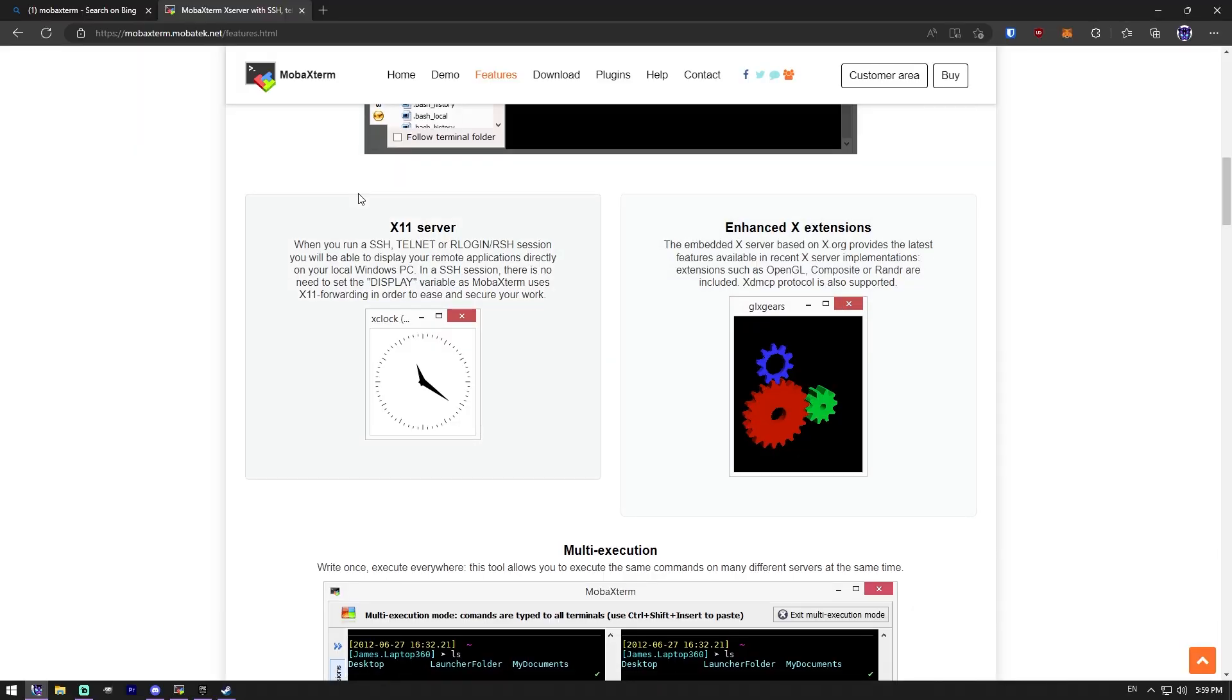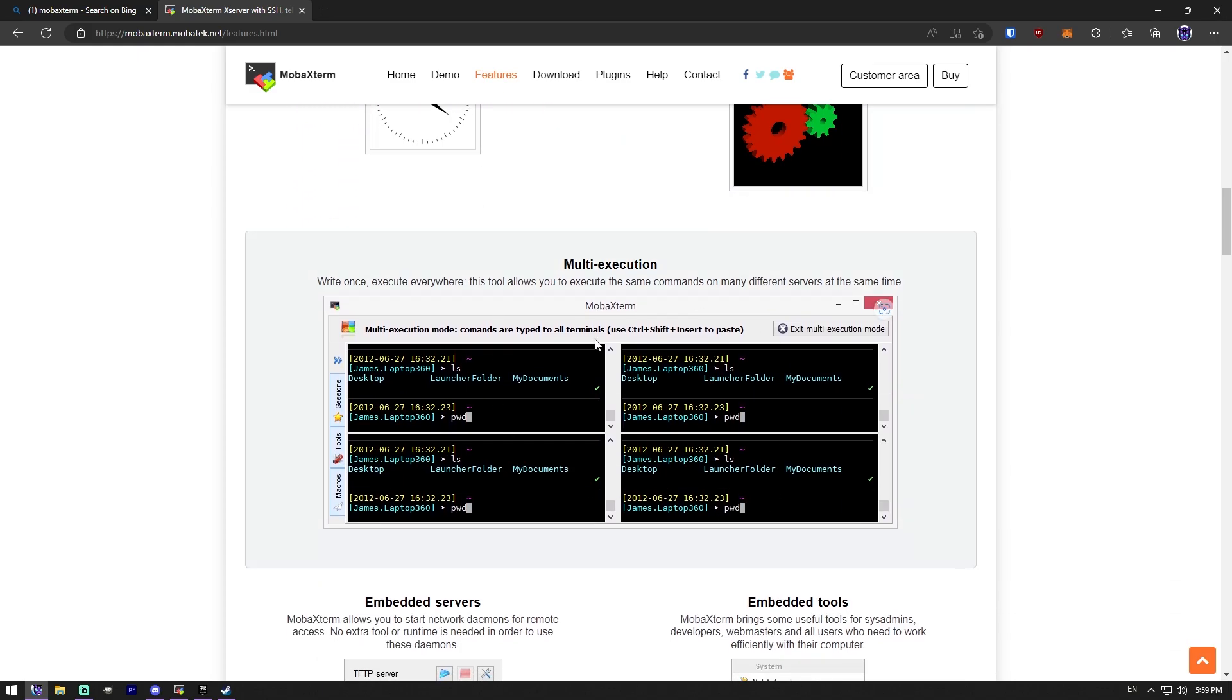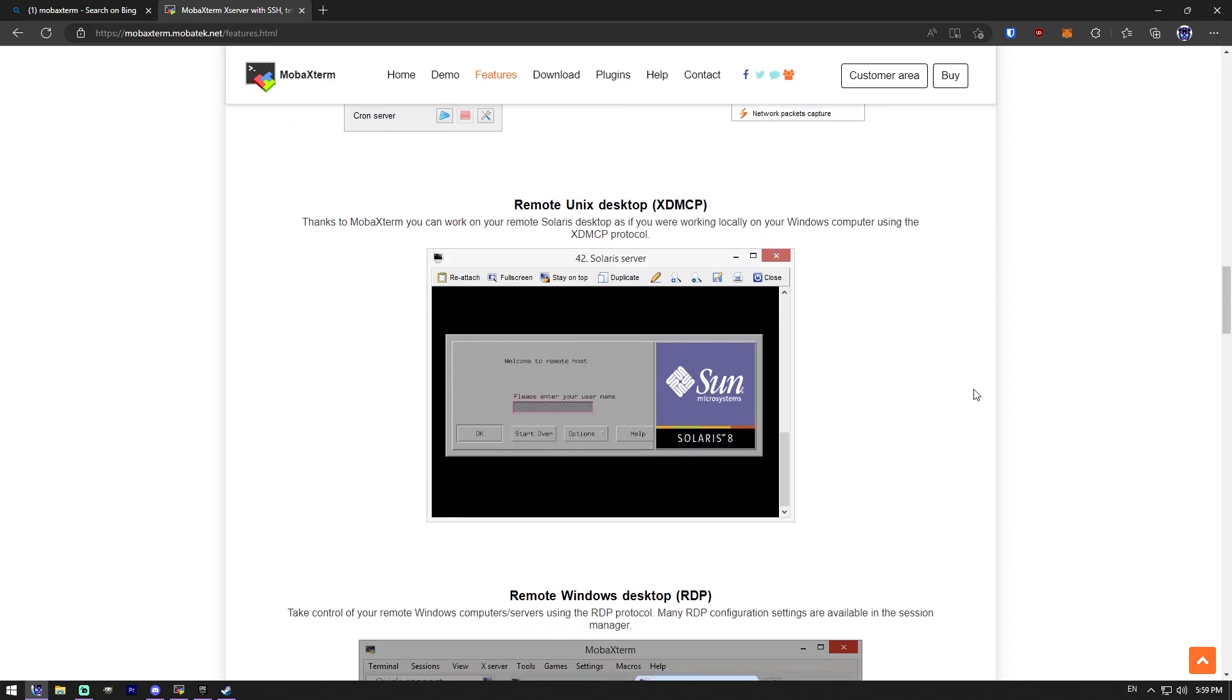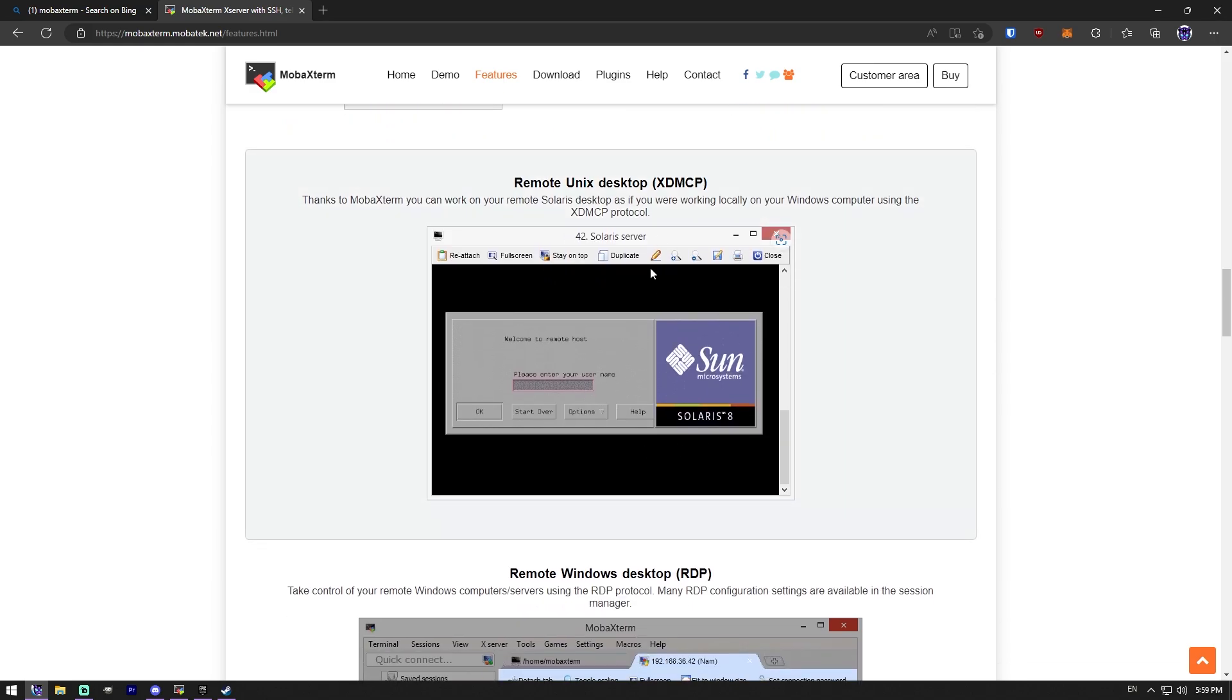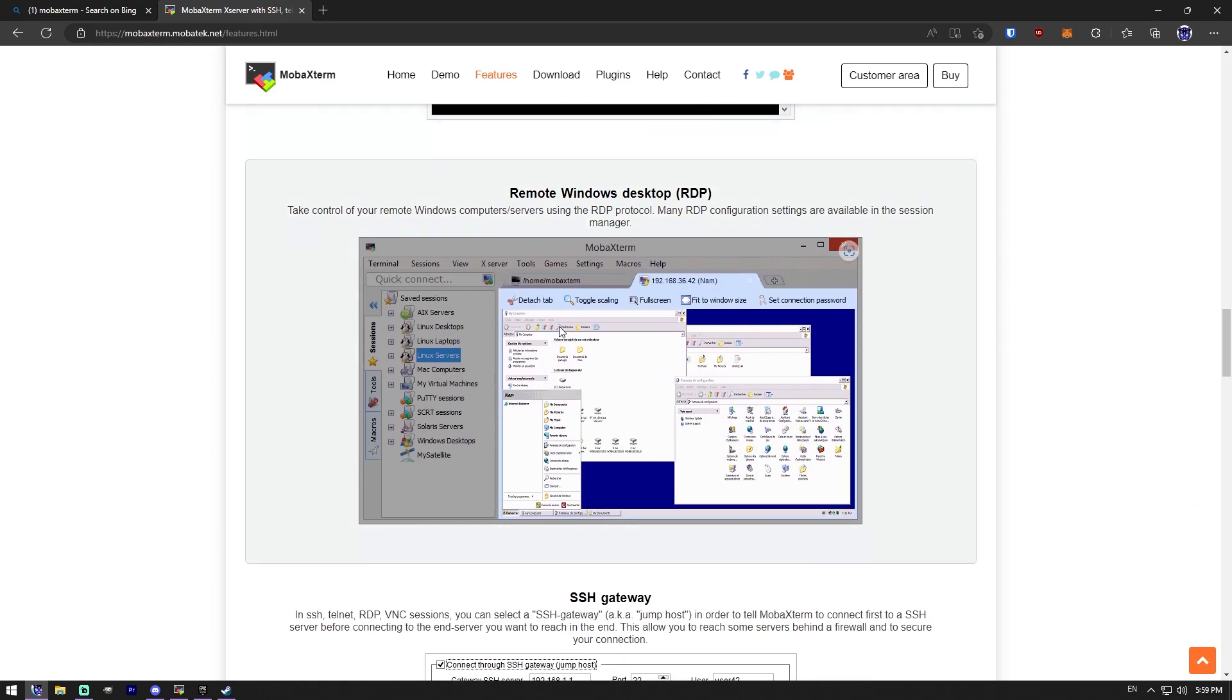So yeah, there's also a macro recorder. And you can also do split SSH. So you can have multiple connections open at once and then type one command and it will send to all of them for automation. Not really.